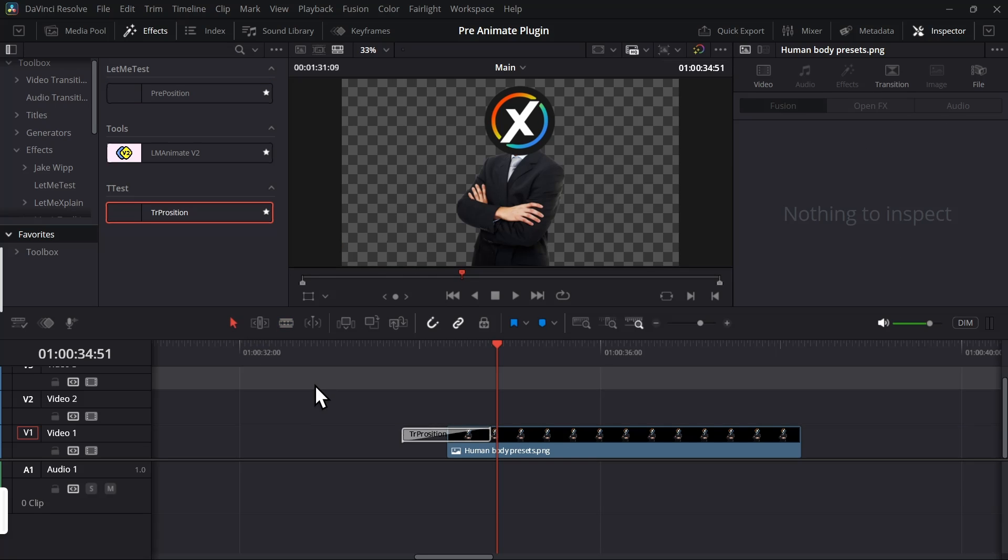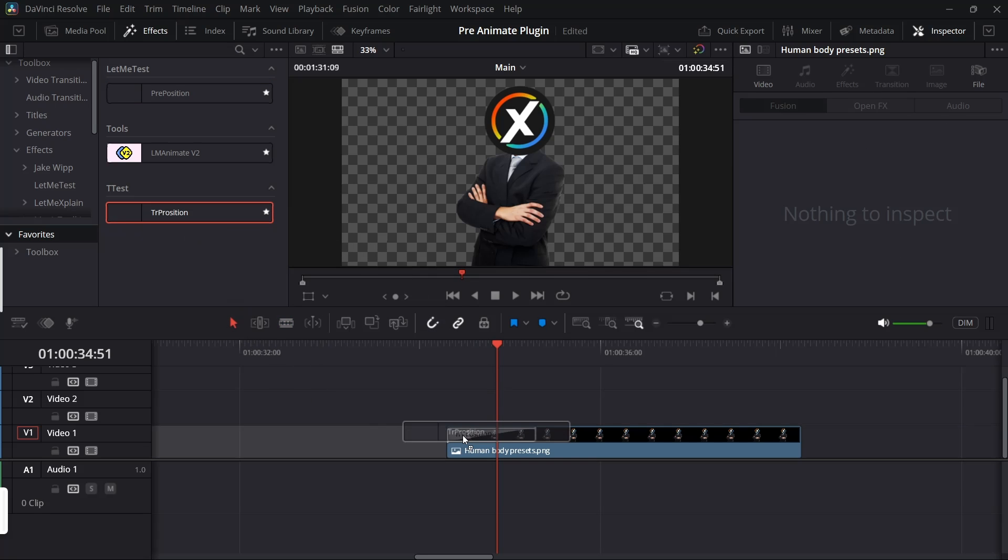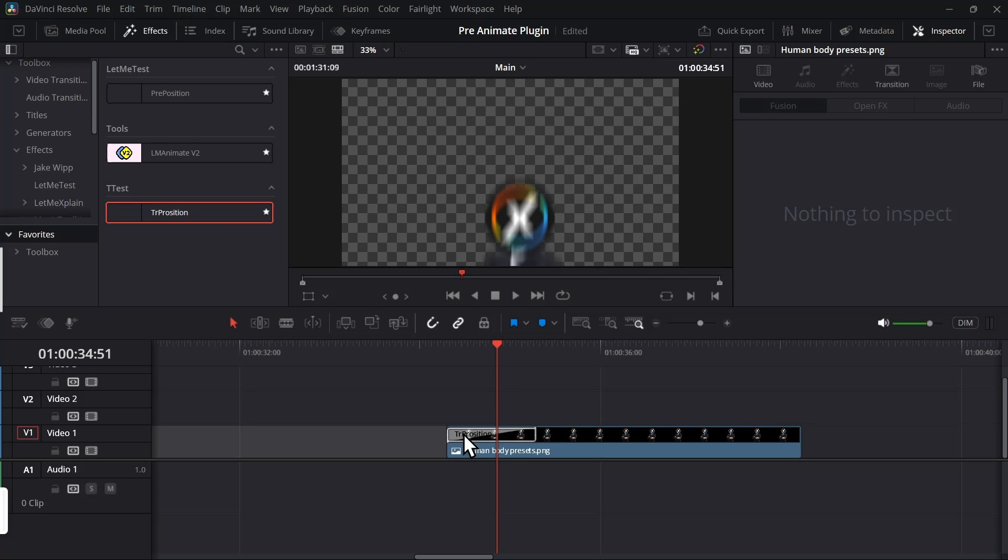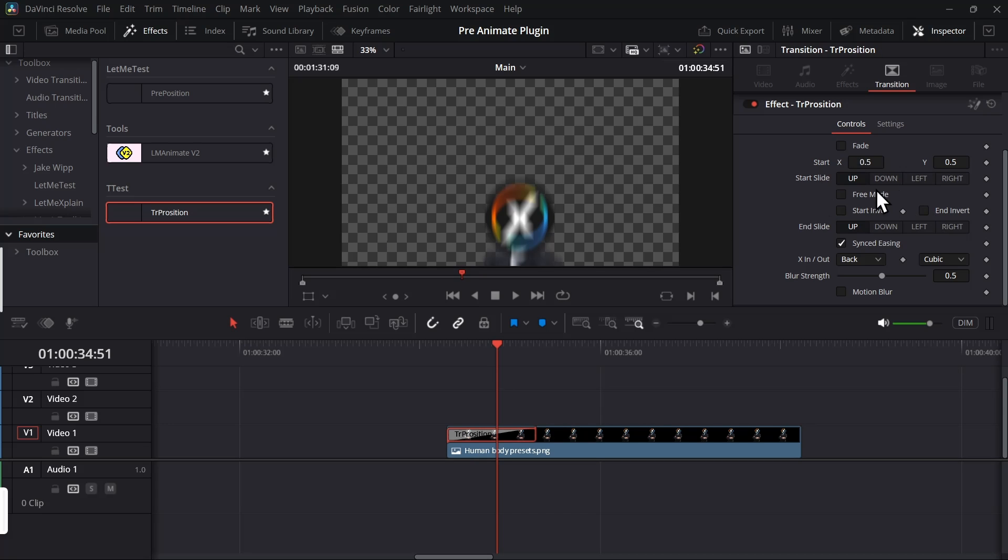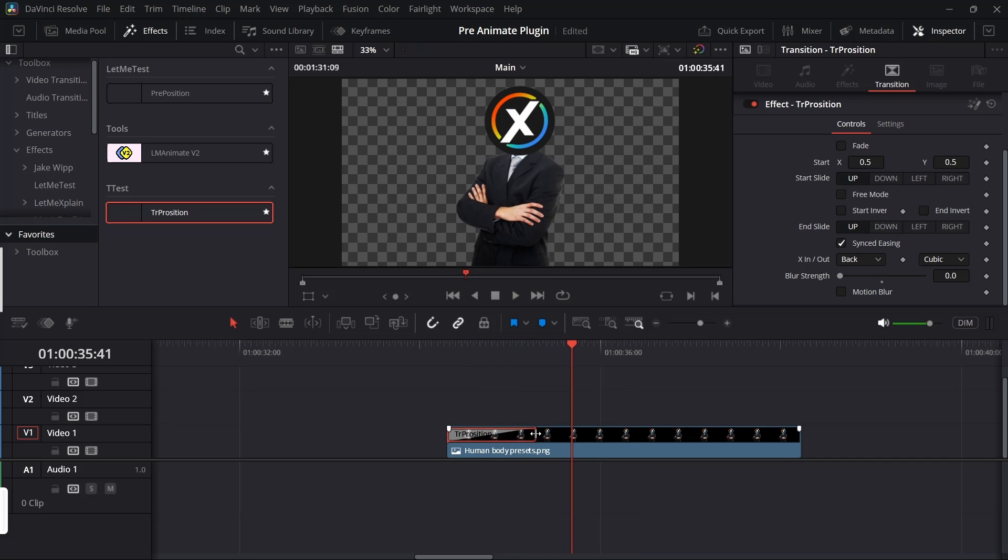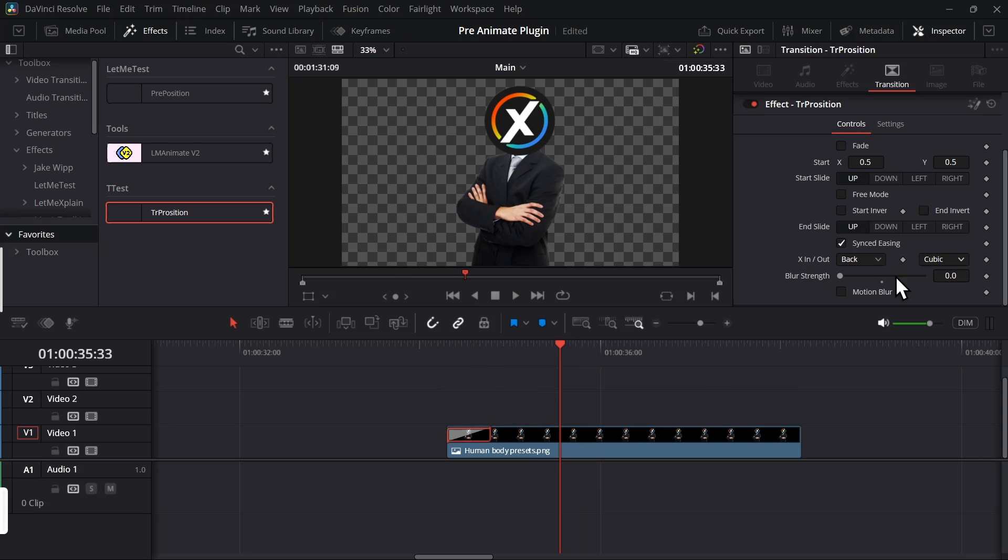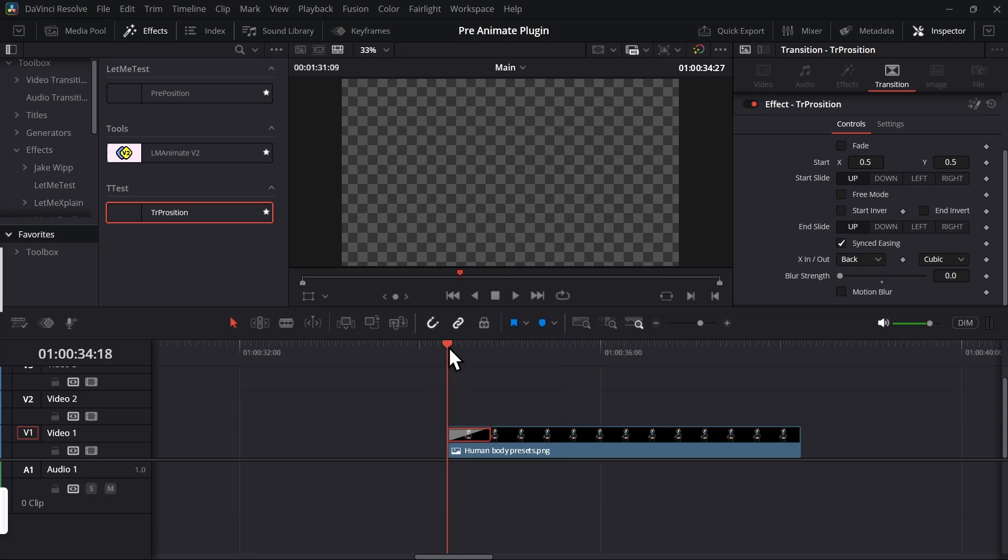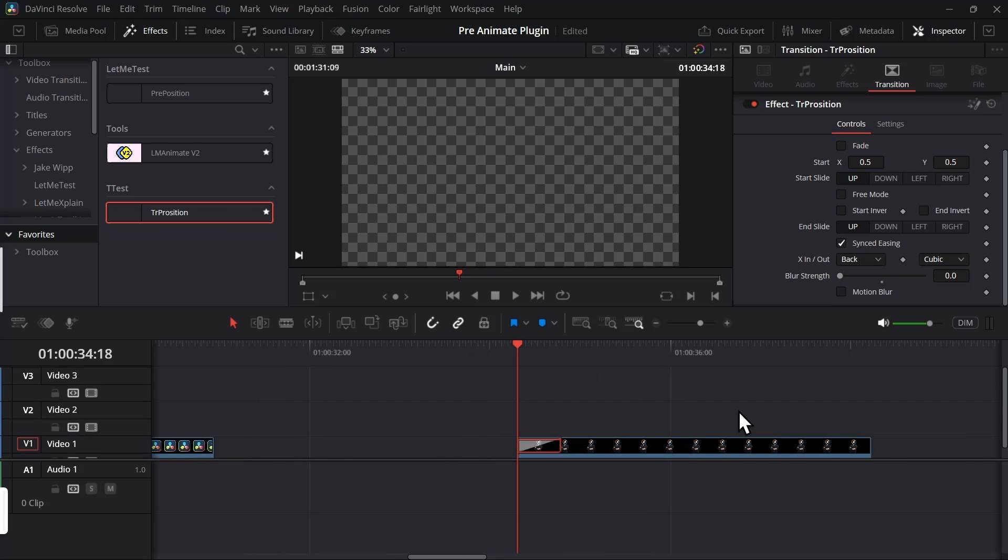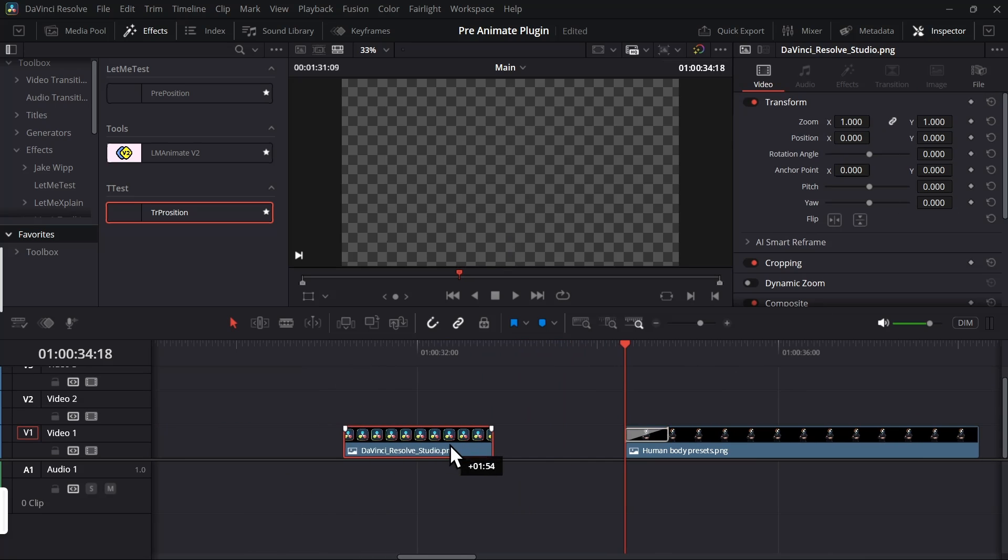If I drop this transition to this clip you can see it has all the same features. In this transition you can adjust the timing from here and you have all the up, down, left, right, everything you have seen before. But you know it's a transition so you can also use it as a transition. I know that's genius.